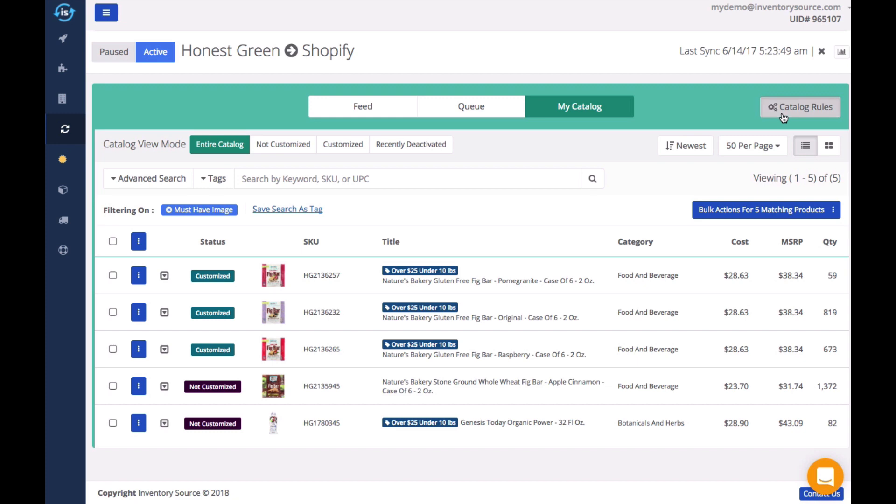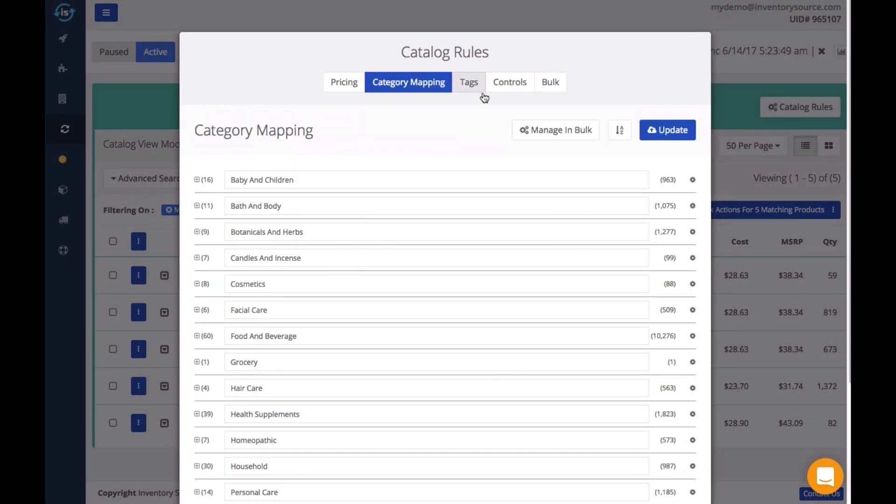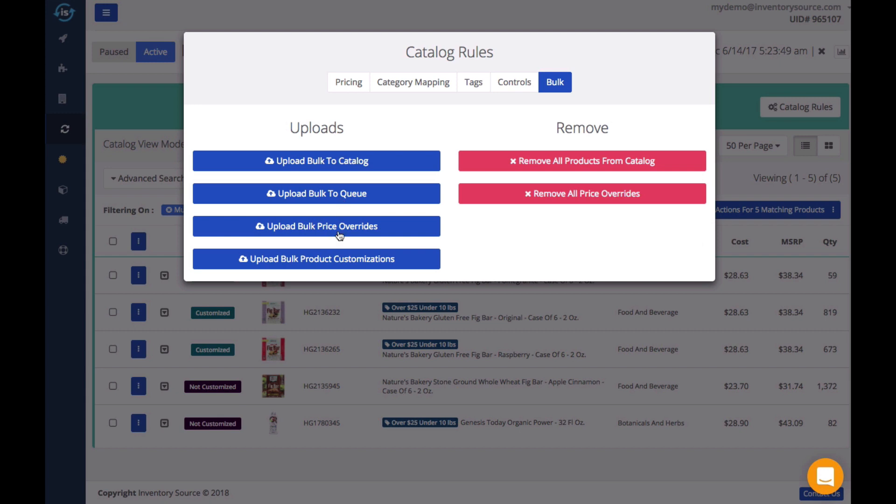You can also use the catalog rules to easily price, categorize, and even customize your products in bulk before loading them to your store.